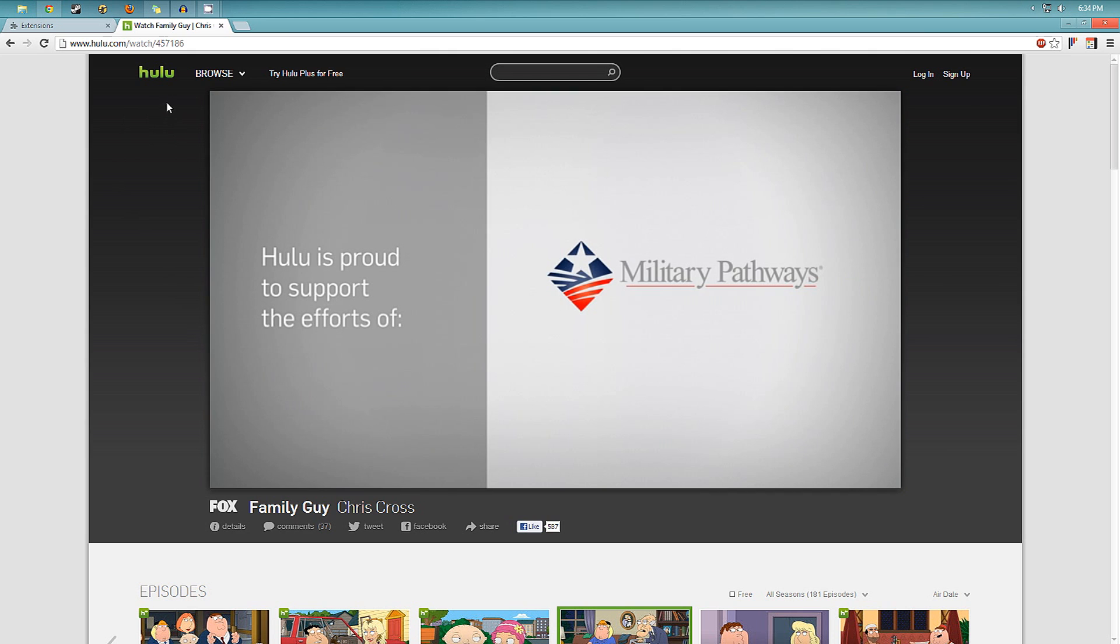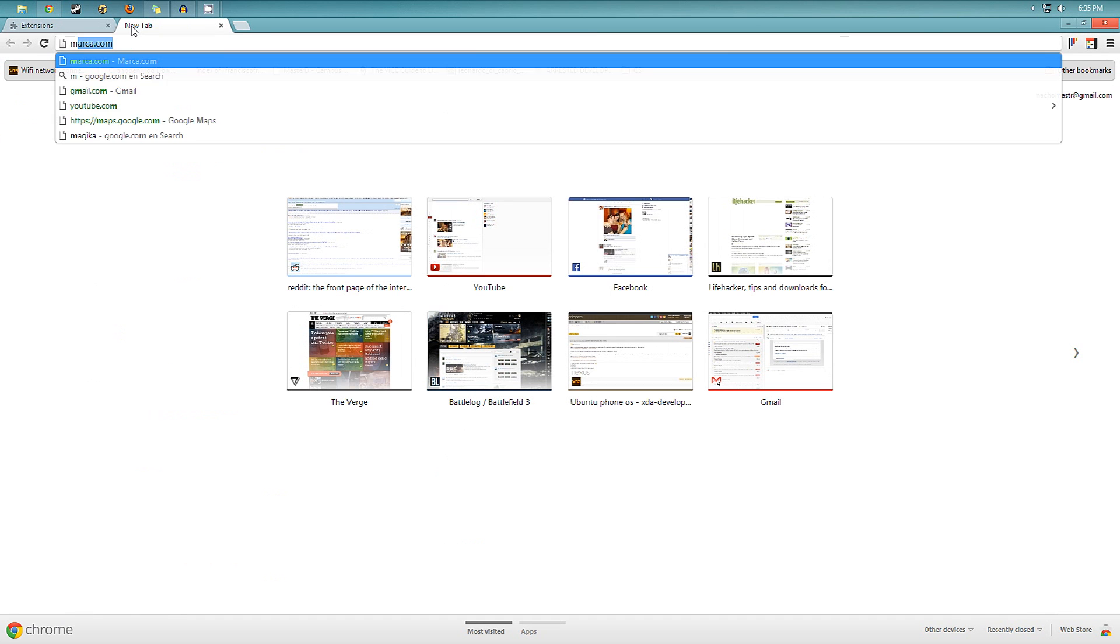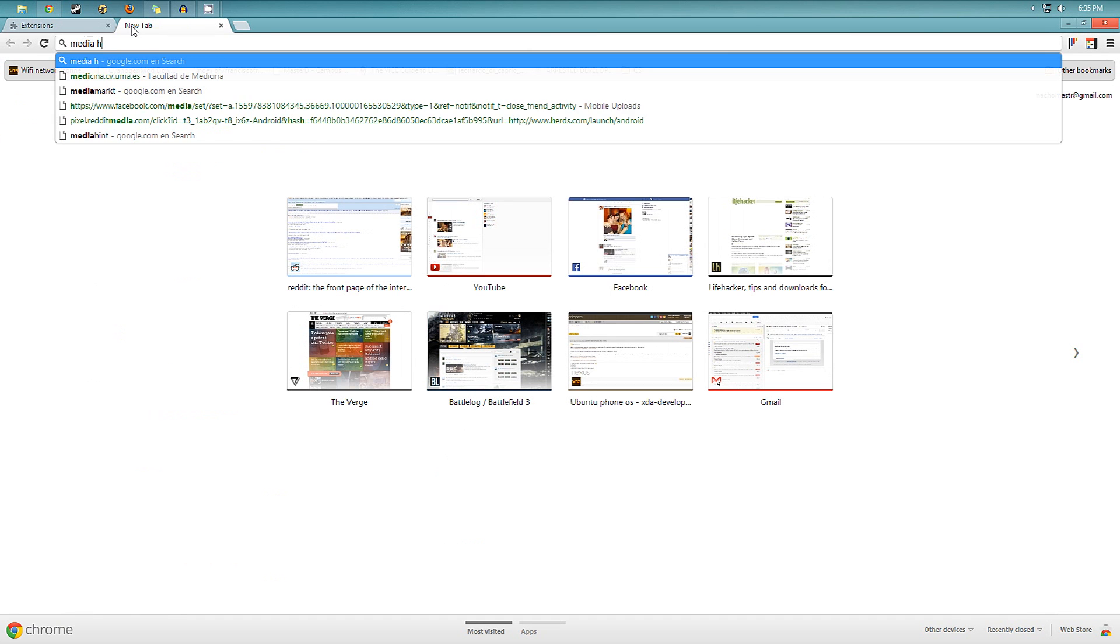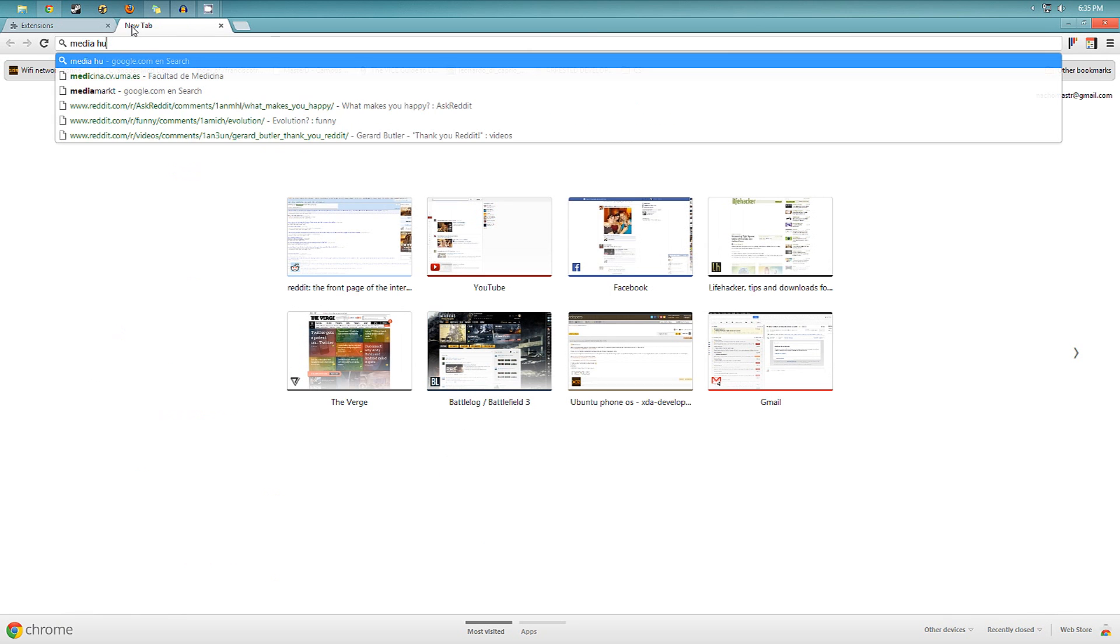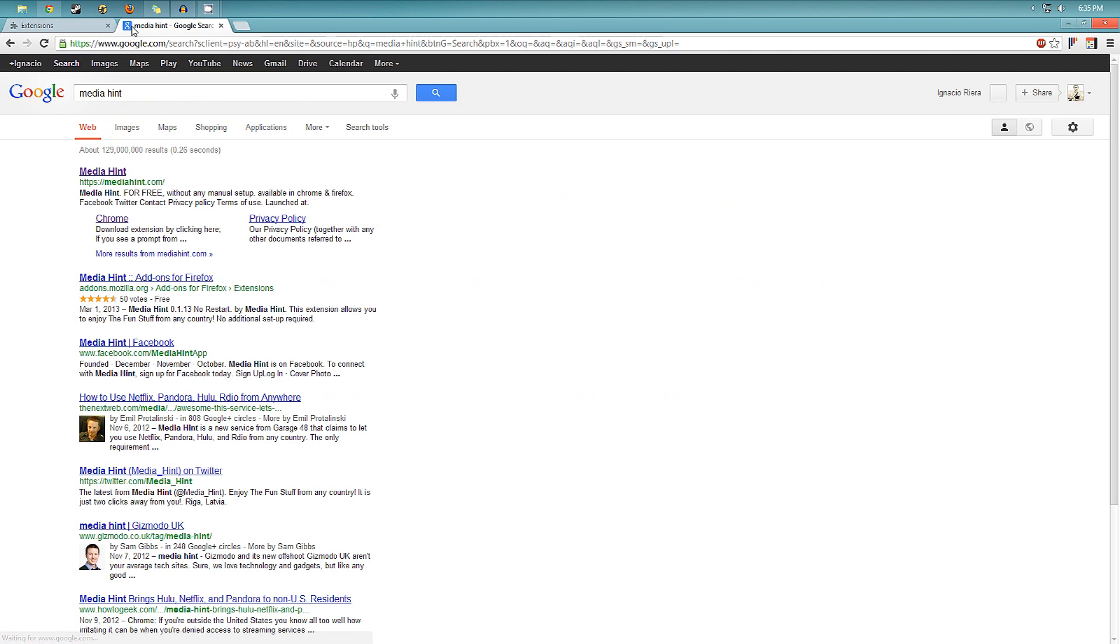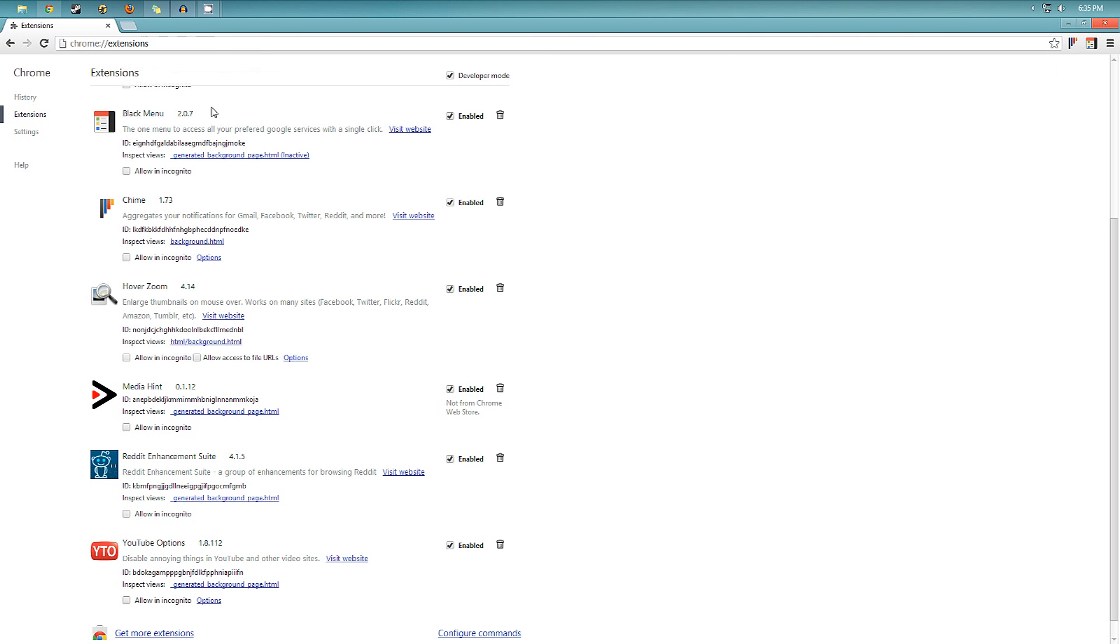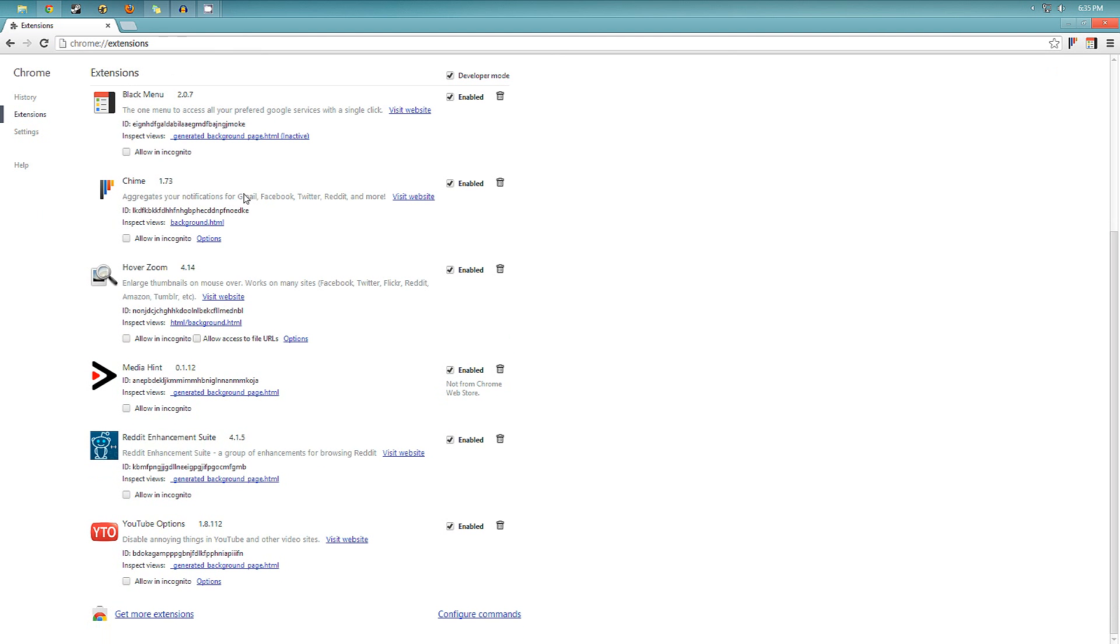And I want to play this episode. Normally it wouldn't show. So now you see it works perfectly. So it's just fine as it would if you were living in the US. So that's really cool. It's not from the Chrome store, as you can see right there. So you have to search for it, Media Hint. You have to just download it. It's really simple.